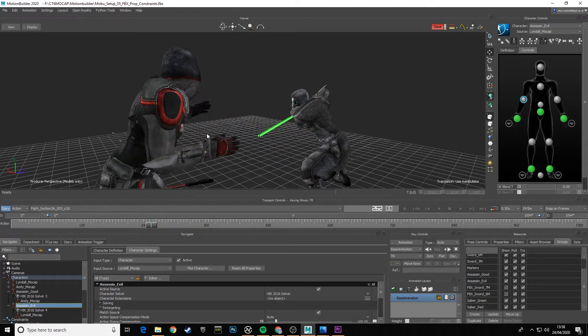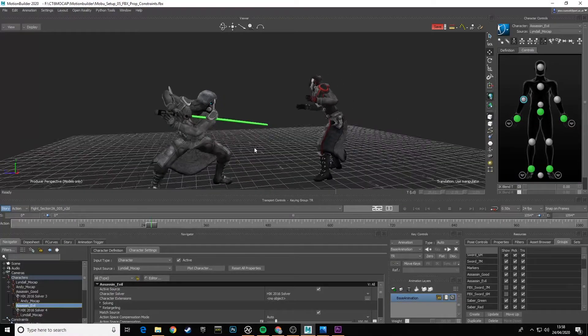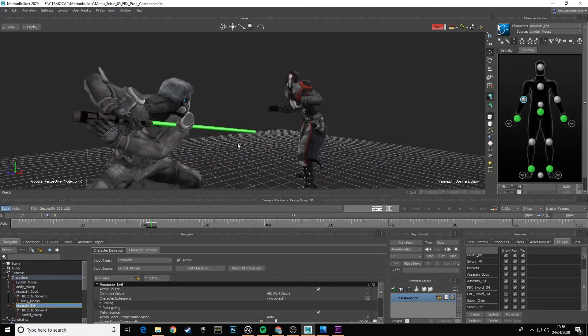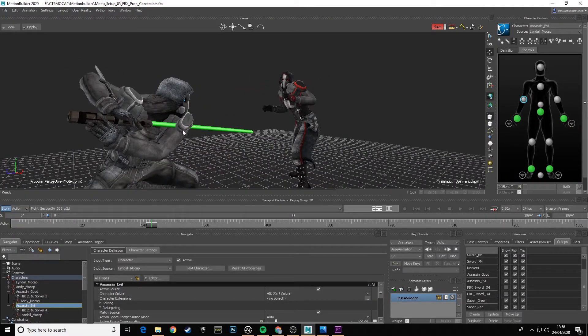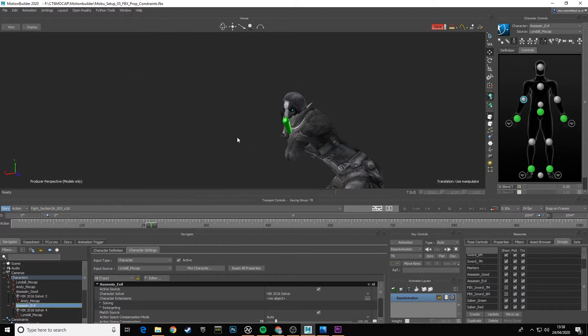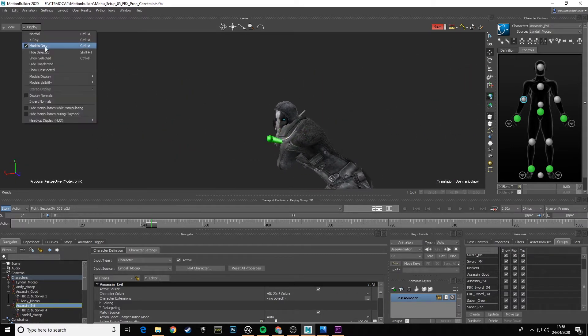We could move it up, but again on one frame everything might look right and on other frames it might not. One of the things we've got here—can you see the saber is actually going through the shoulder pad?